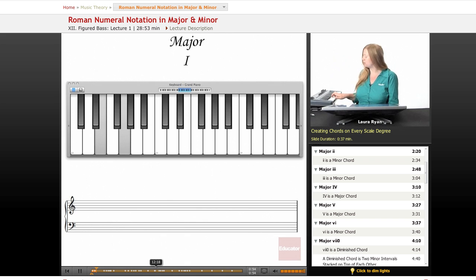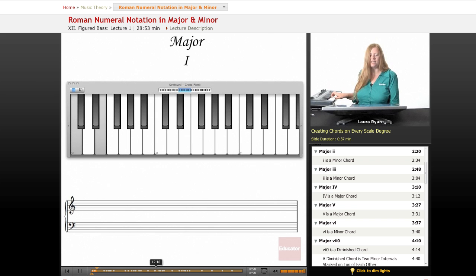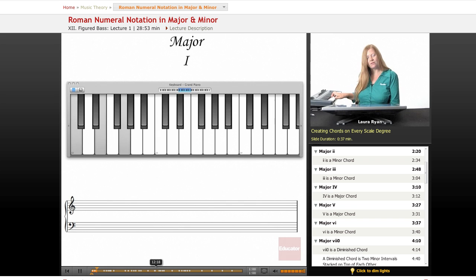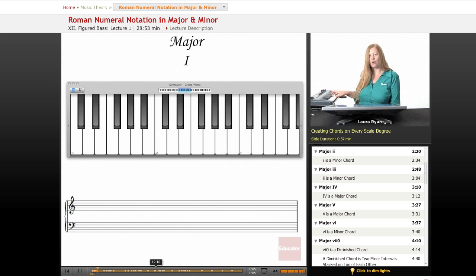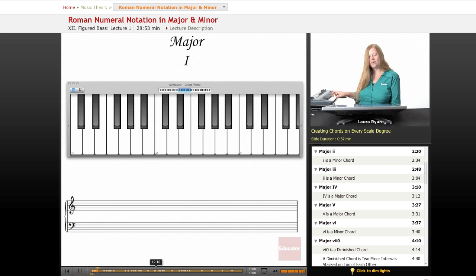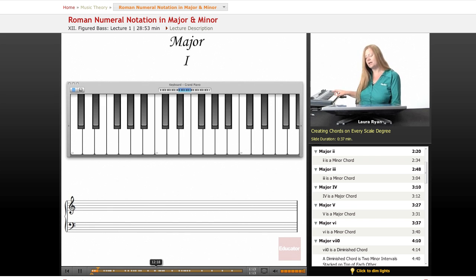Here's the first scale degree, C. The major chord of C is C. The next one is a chord based on D, a chord based on E, F, G, A, B, C.